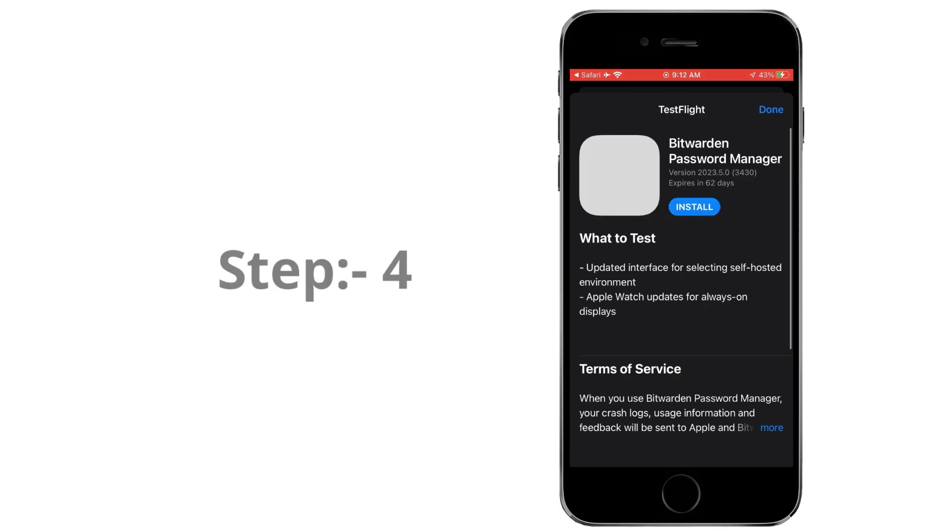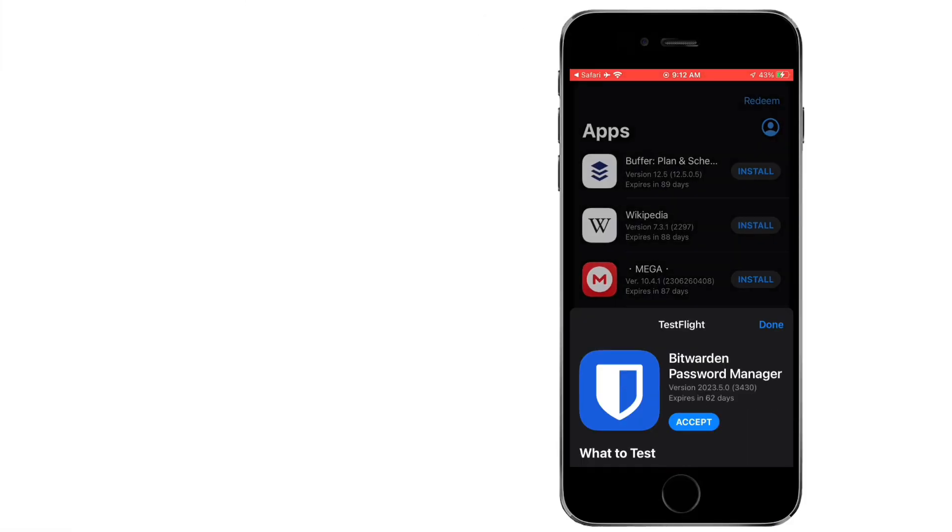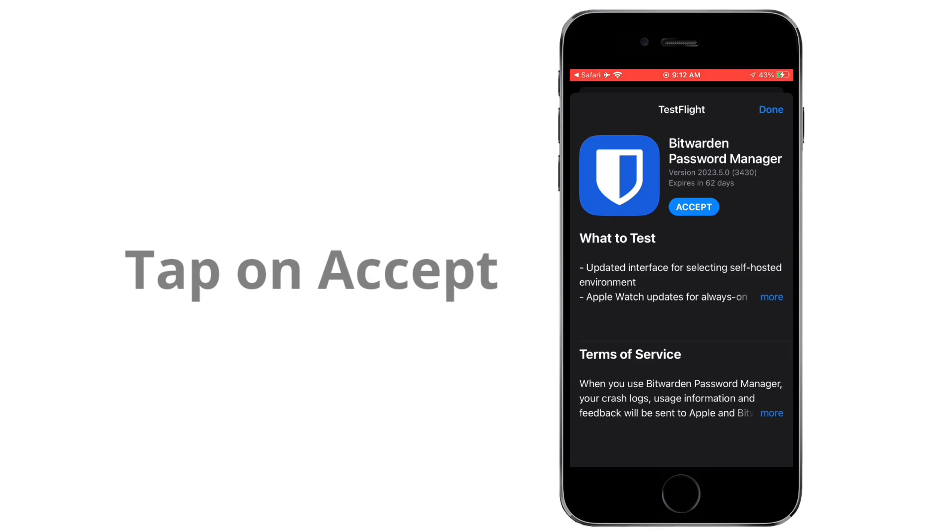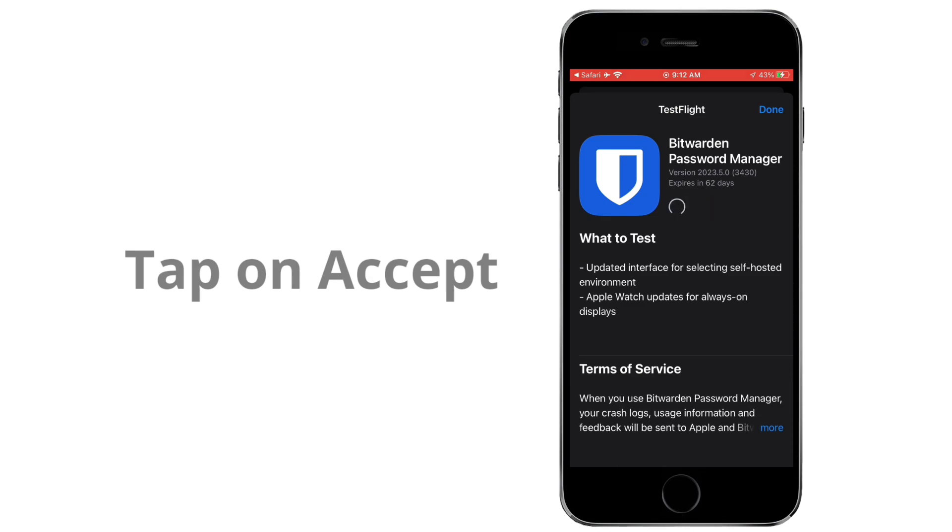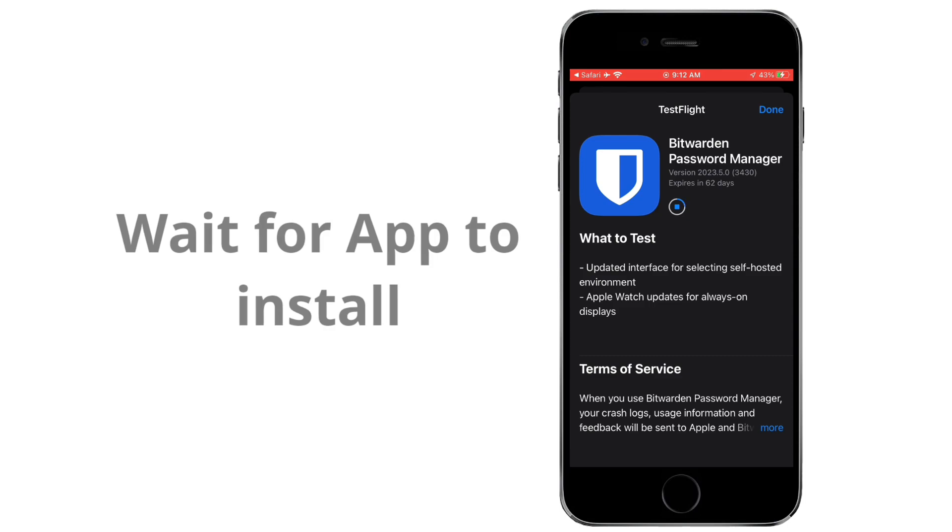Step 4. Install the Beta App. After launching TestFlight, you should see the app you're invited to test. Tap the app's icon to open its page. Read the information provided by the developer about the beta testing and app details.